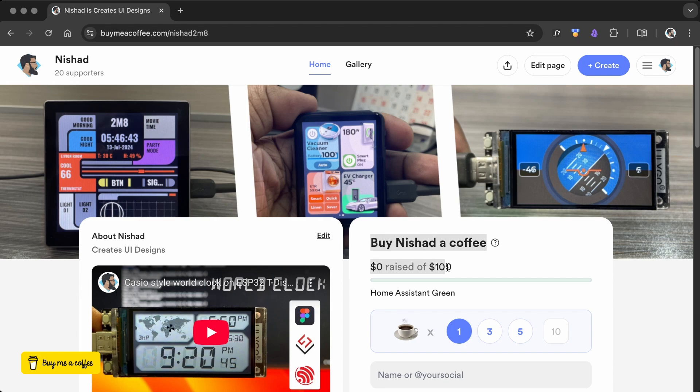If you'd like to see these displays integrated with Home Assistant, consider supporting me on BuyMeACoffee to help me get a Home Assistant green.